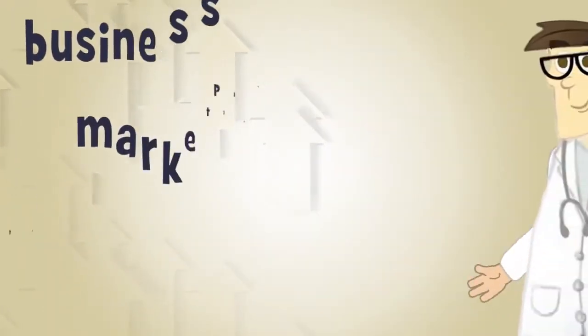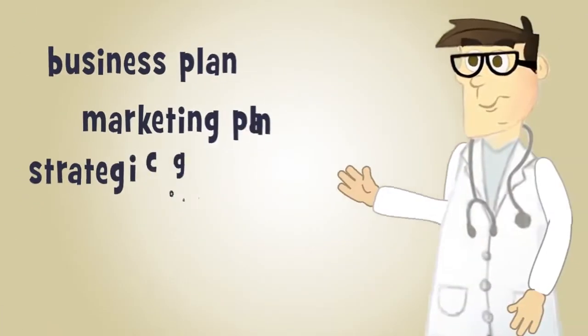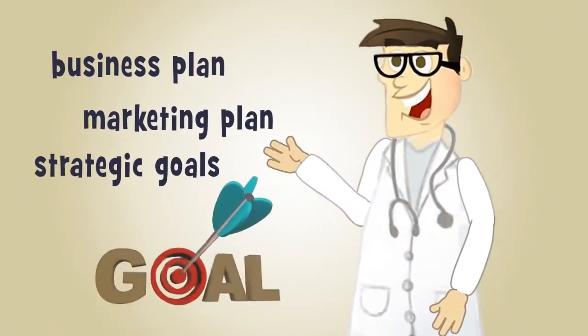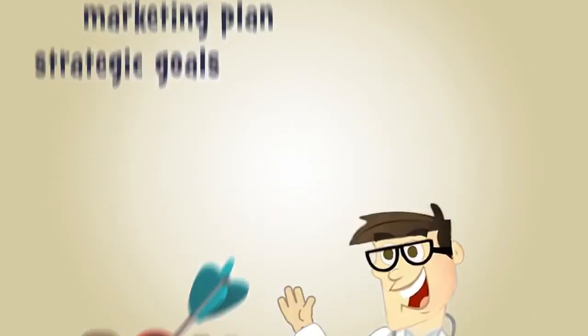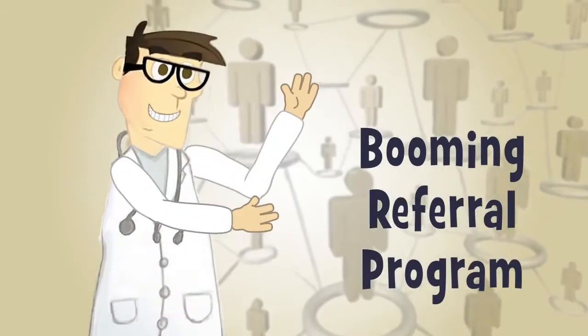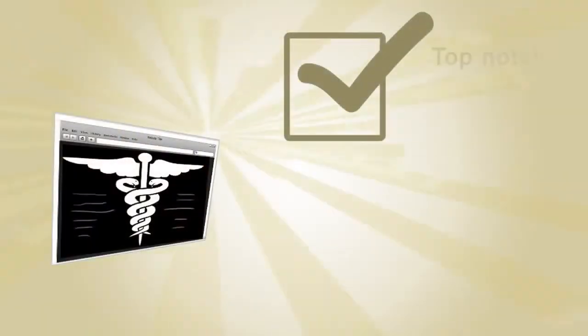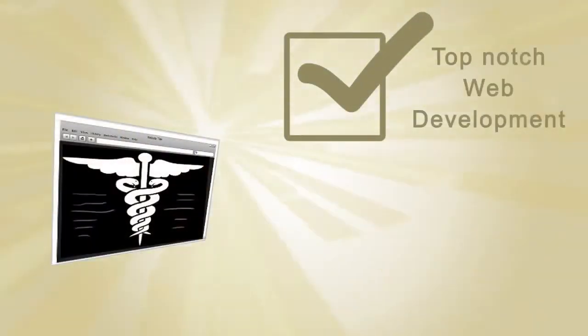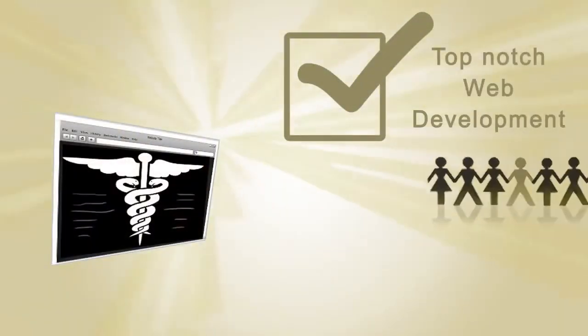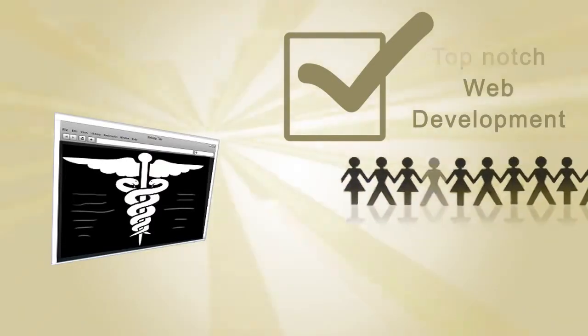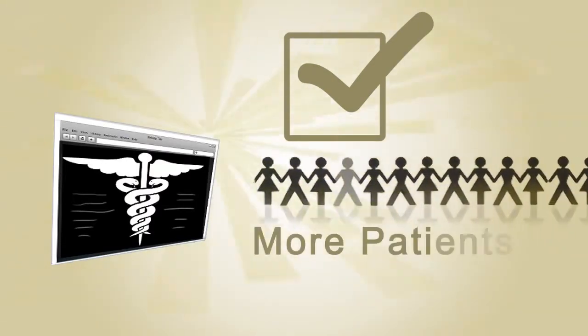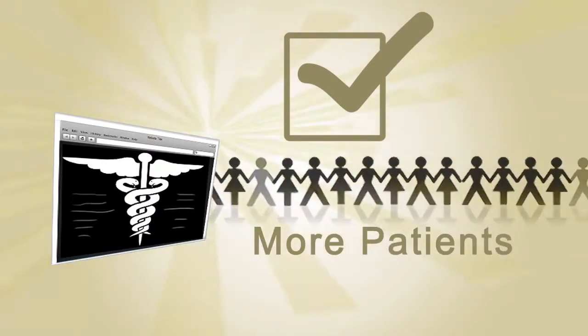By executing a business plan, a marketing plan, and strategic goals, MD Practice Consulting provided a booming referral program, top-notch website development, and Internet presence, which generated more patient referrals.